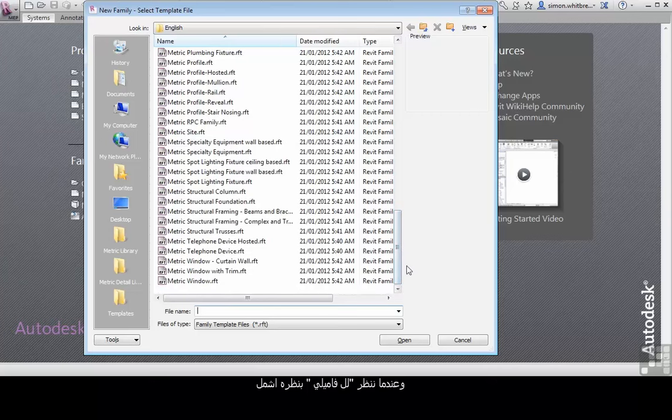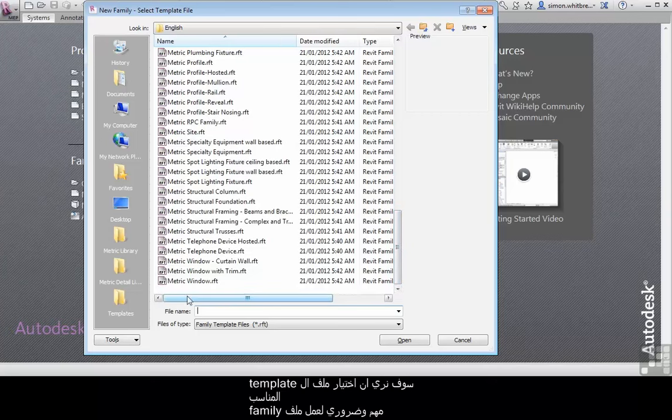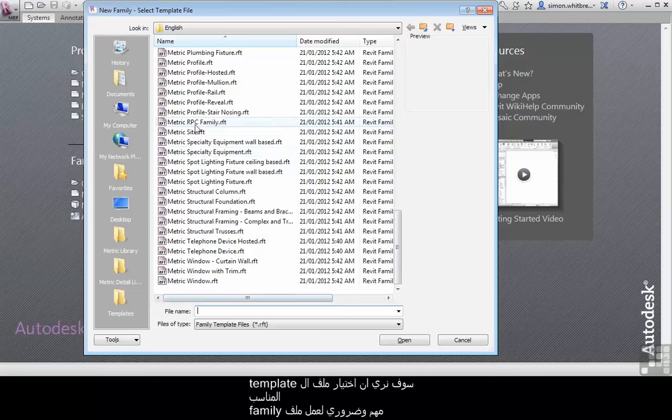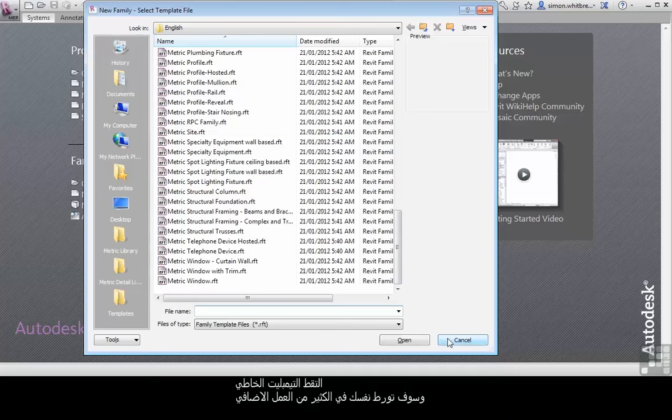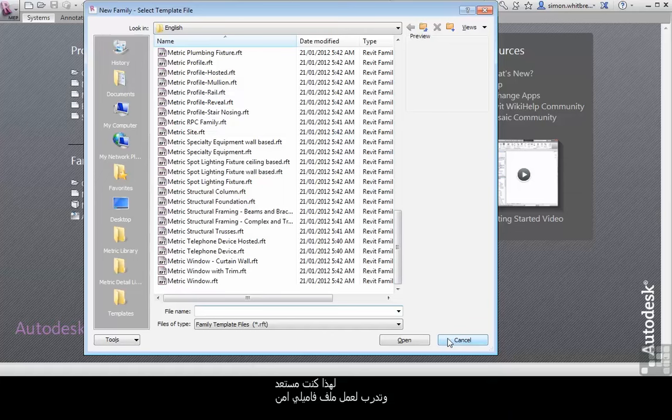When we come to start looking at families in more detail, we'll see that choosing the correct template is crucial in creating your family file. Pick the wrong one and you could be in for making yourself a lot of extra work.